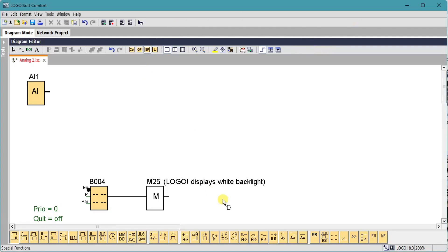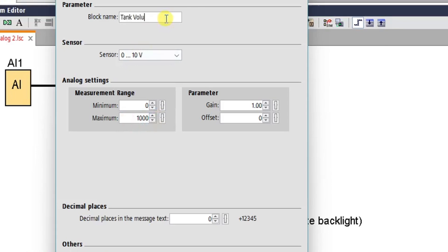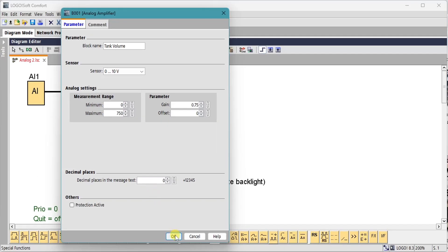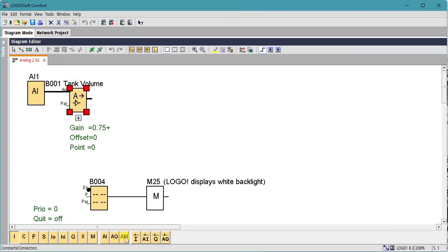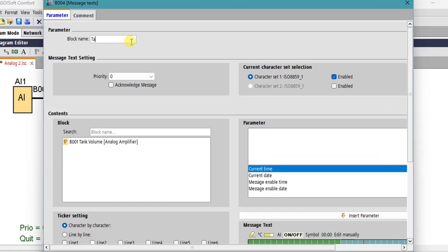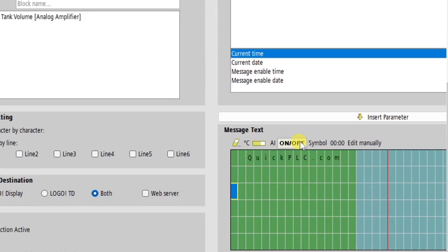In LogoSoft we have the analog input already available. We have a message display, and we're going to add in an analog amplifier to scale the value for zero to 750 liters. We'll give the block a name, minimum input value is zero, maximum 750. Notice the gain has been set to 0.075, so it's just going to multiply the analog input by 0.75. The analog amplifier needs to be terminated so we'll use an AM flag for that.